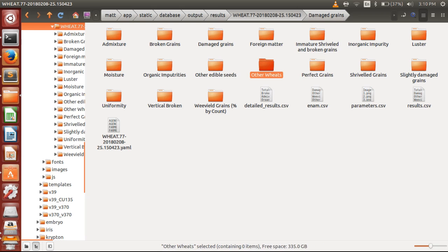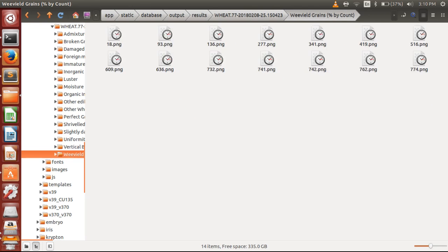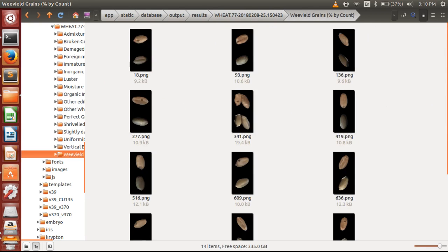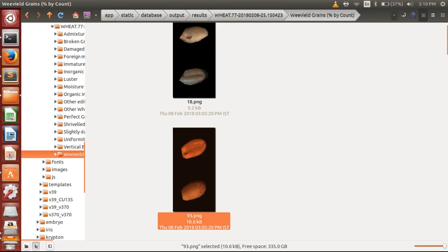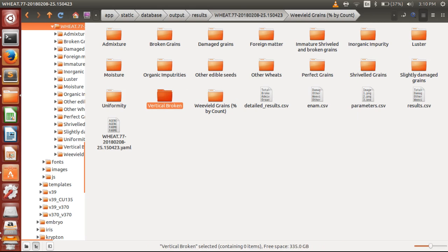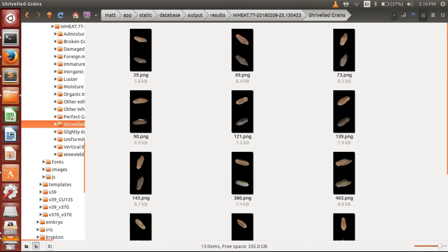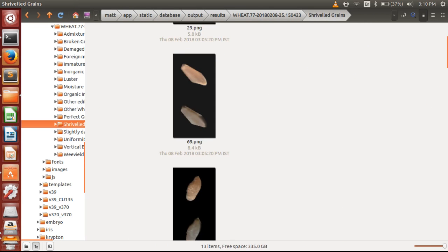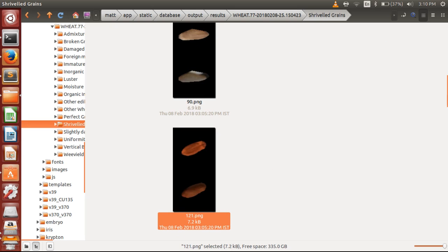Let us show you the weevil kernels also. So these are the grains which are weeviled—there is a small hole. Even this small hole can be detected using MATT's intelligent platform. Also, the shriveled grains if you want to see—these are the shriveled grains. The grains which have lost their texture or are immature or have lost the size.